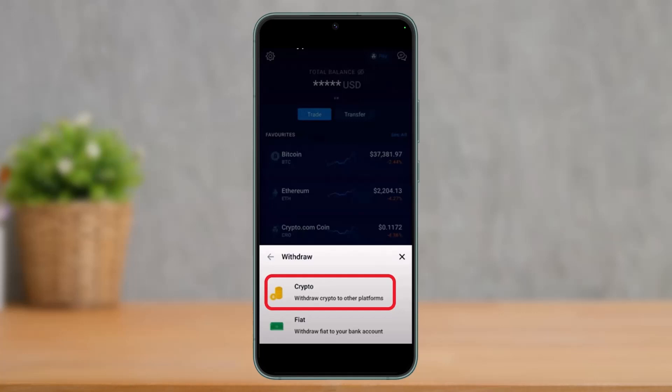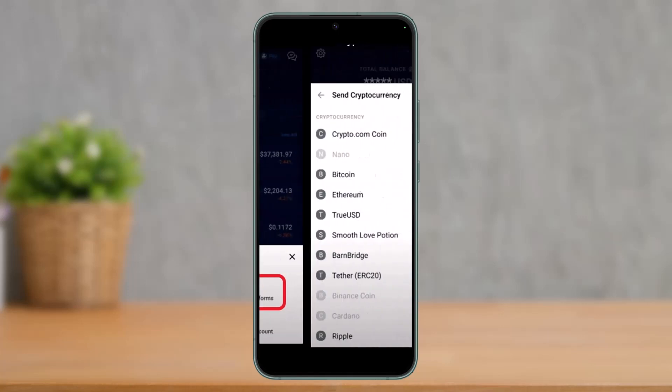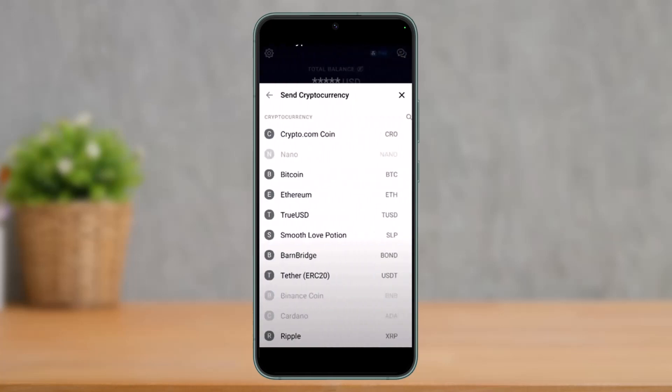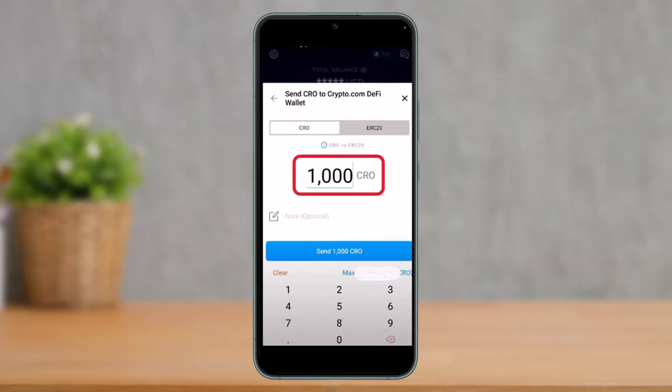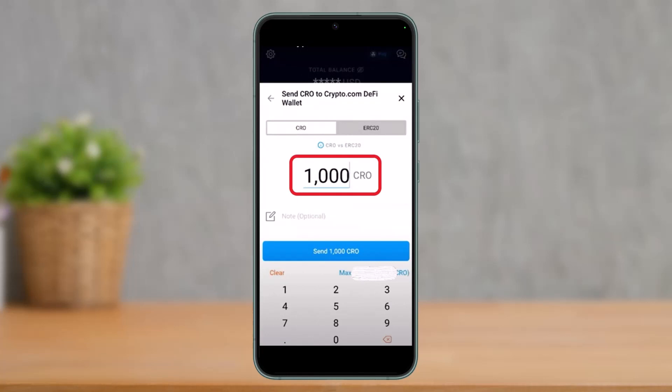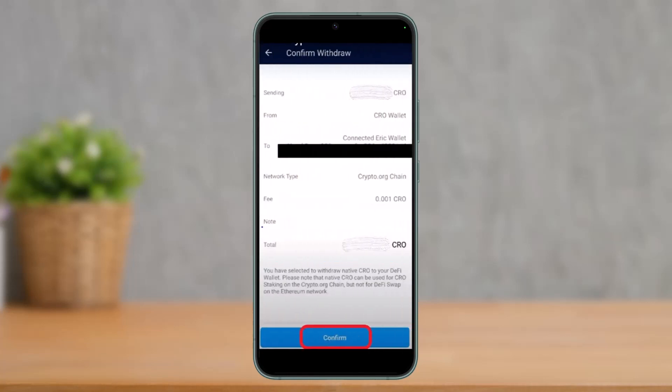After selecting crypto, tap on 'crypto.com DeFi Wallet.' Then select the cryptocurrency you want to send — here we are selecting the crypto.com coin, CRO, to transfer from crypto.com to our DeFi wallet. Enter how much cryptocurrency you want to send, then tap the send button at the bottom.